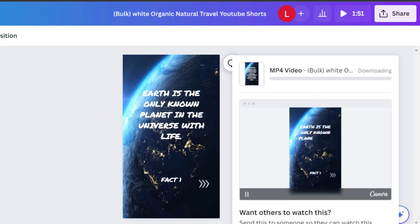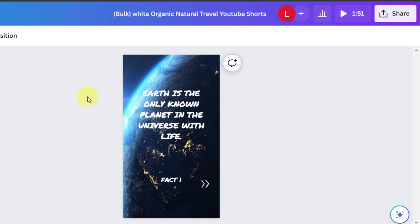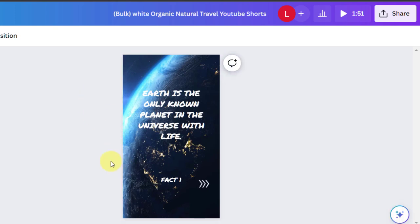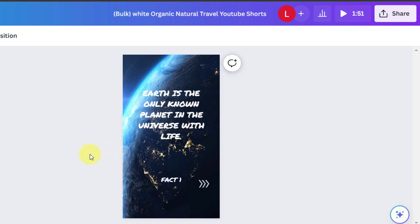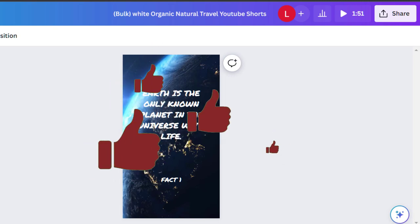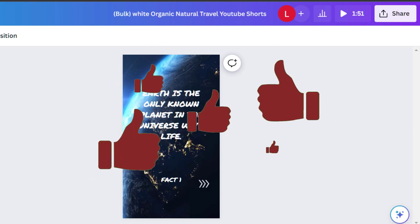So there you go. That's how to make YouTube shorts with Canva, ChatGPT, and Google Sheets. Hope you found this video useful. Feel free to like and subscribe. And I'll see you in the next one.